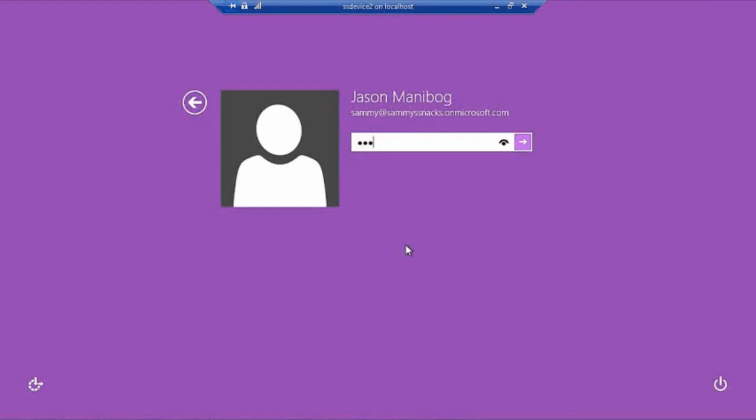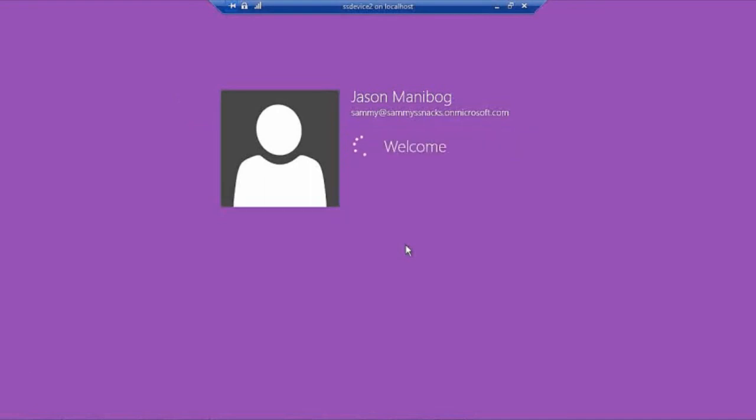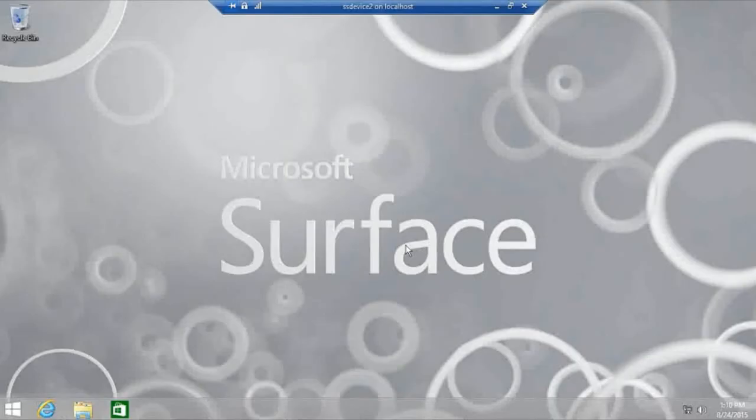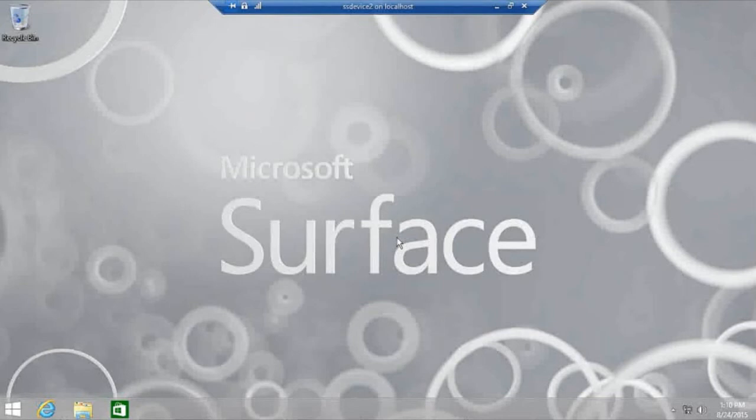Remember, you do have the option using the taskbar and the navigation tab to control whether you see the start screen or the desktop when you first log into Windows on a device.